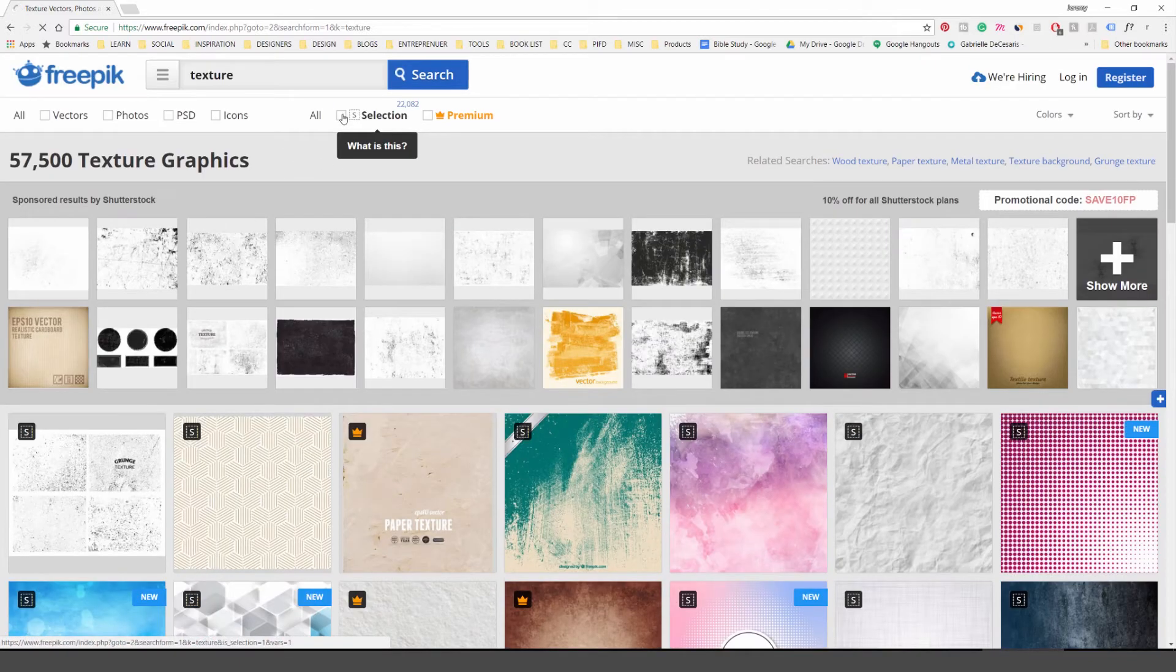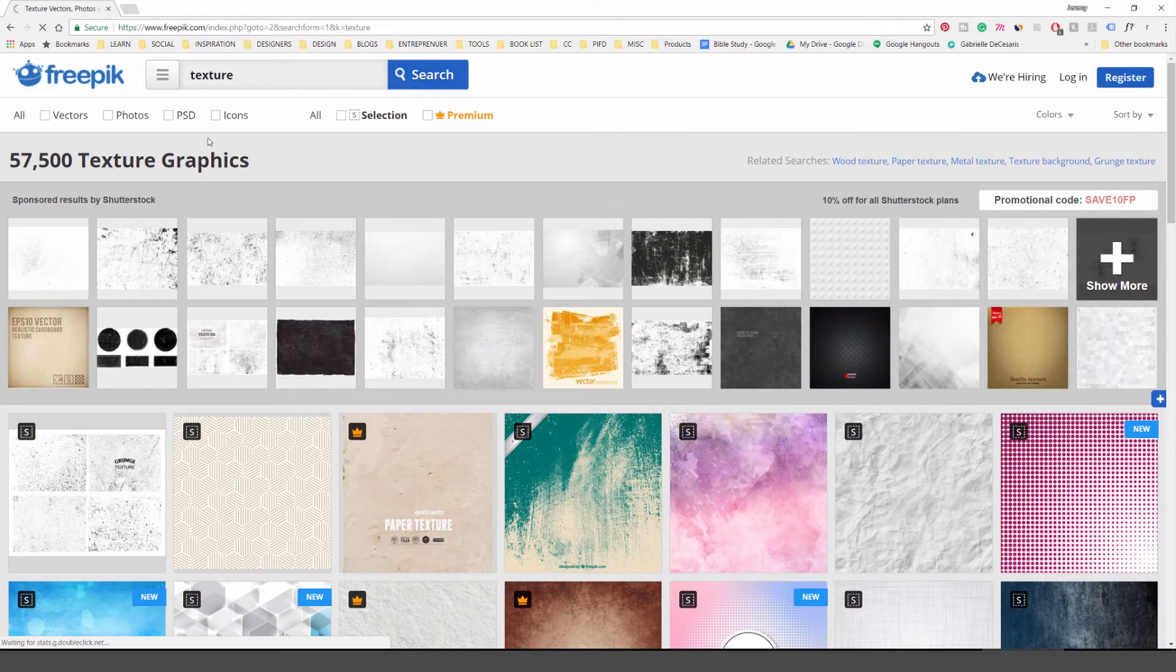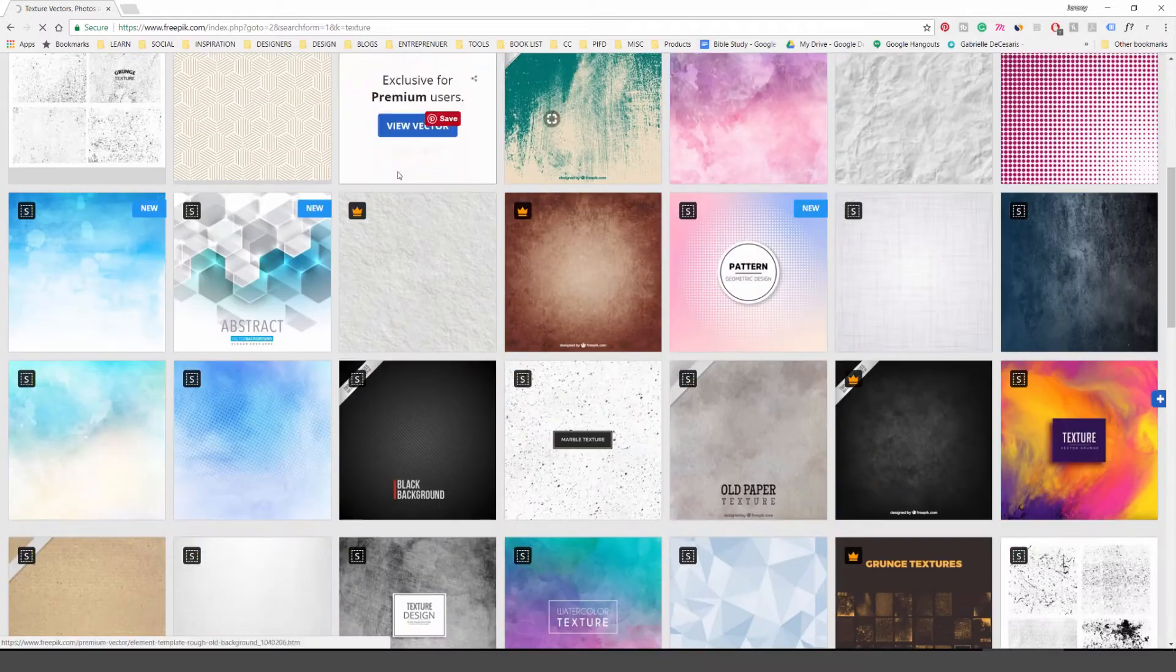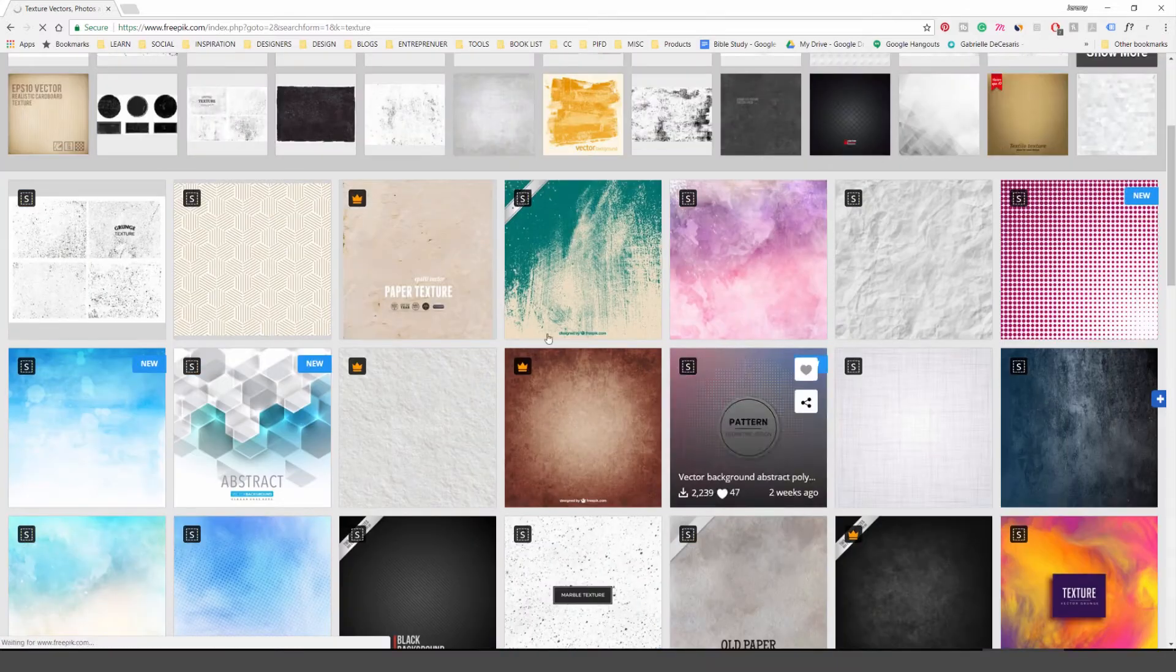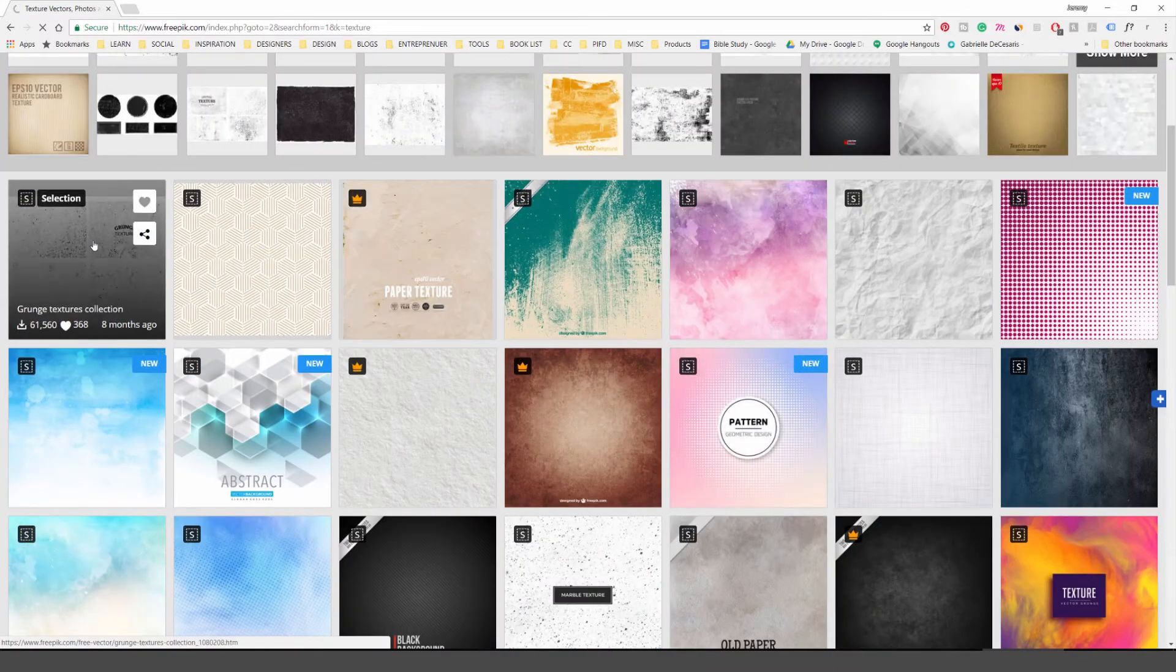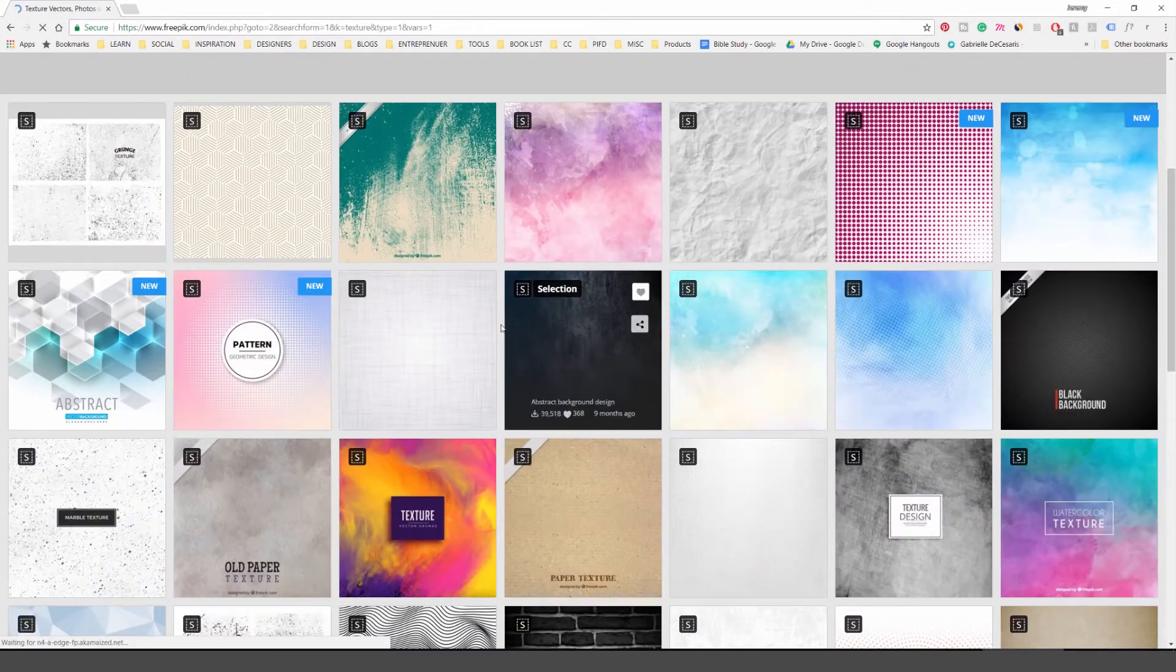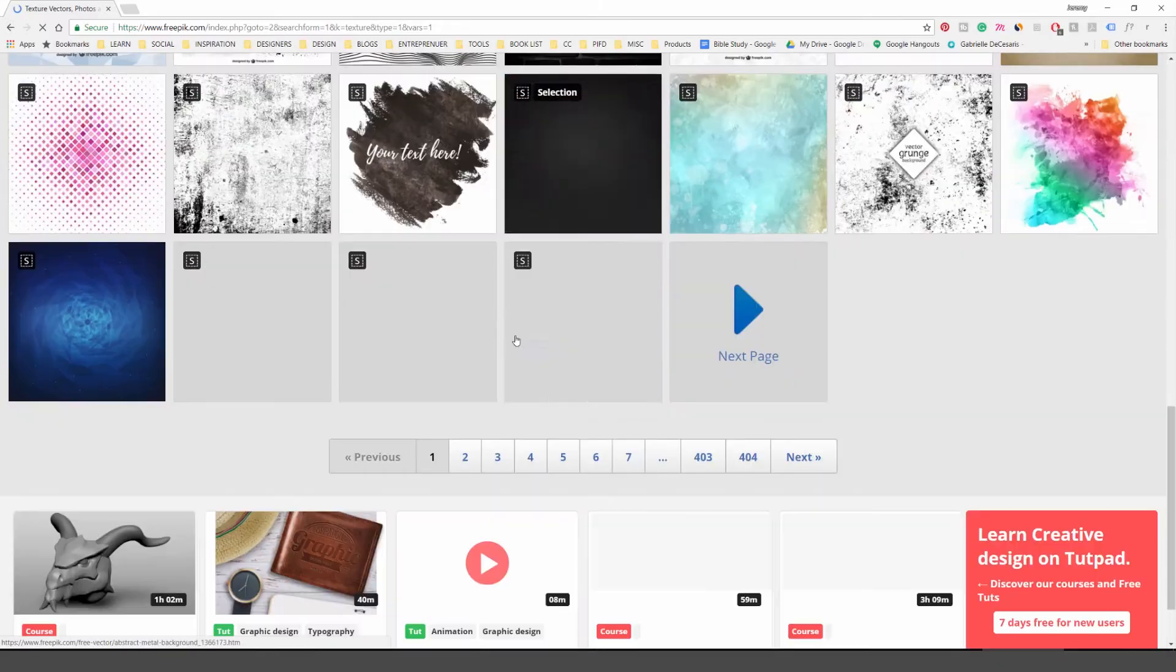If you've got the topic, click selection, it'll just give you all the free ones. And then you can click vector and that will give you a selection of all different types of textures. Check out this site. You can download some textures here and use them.